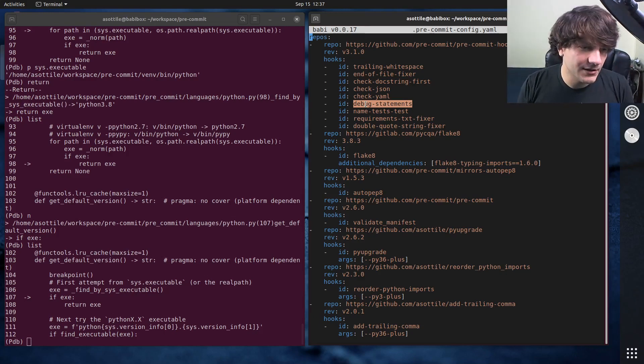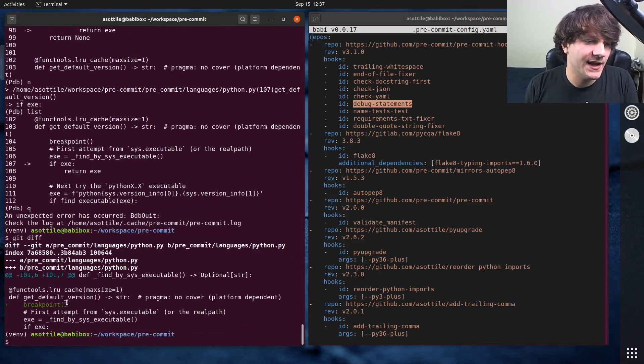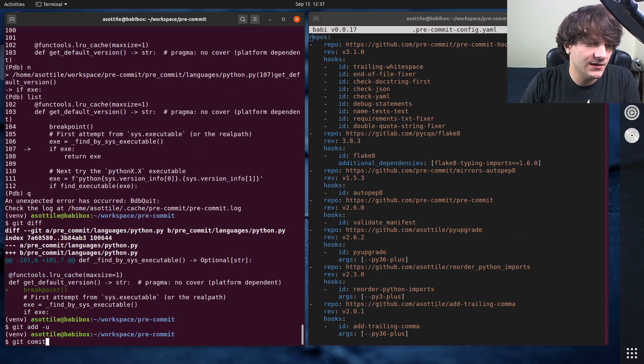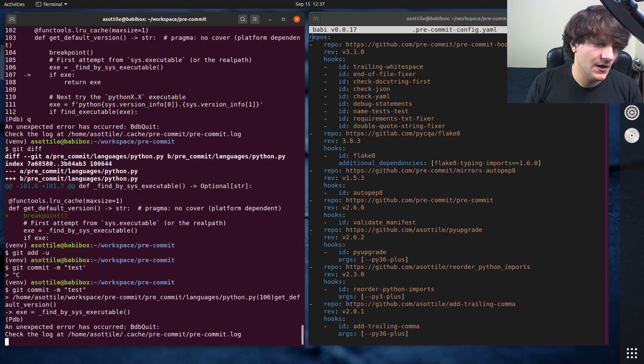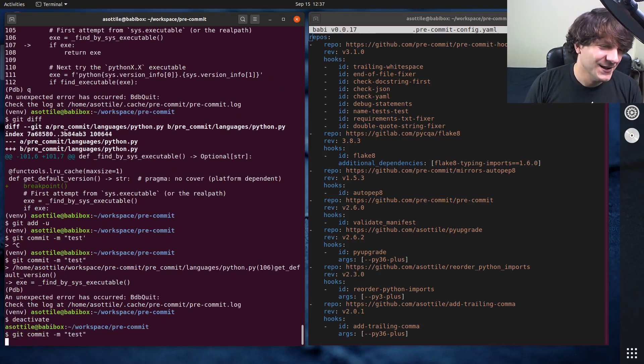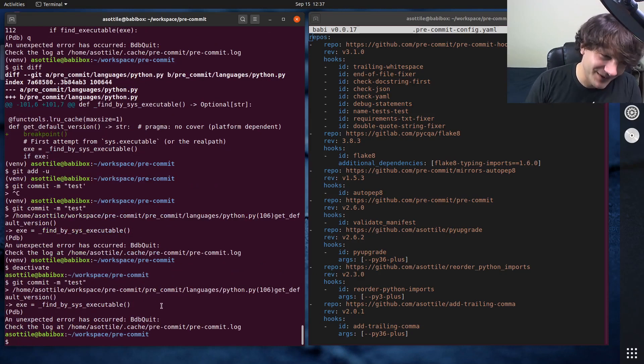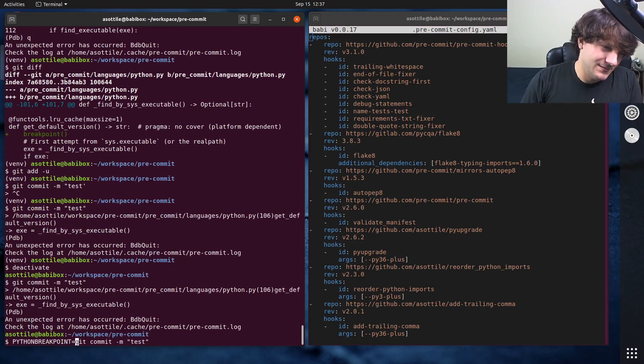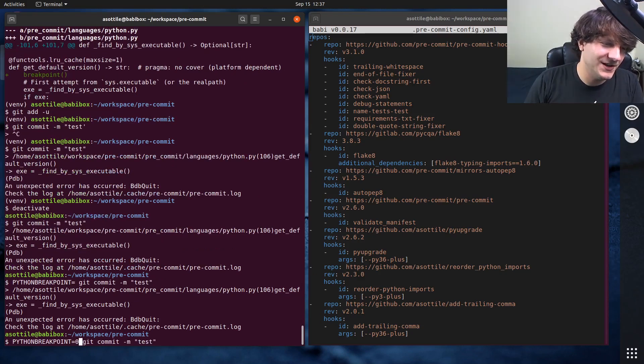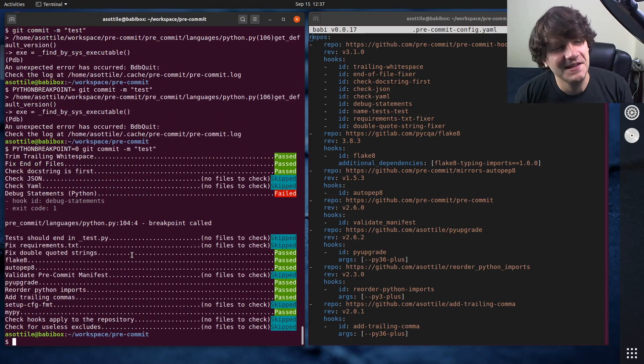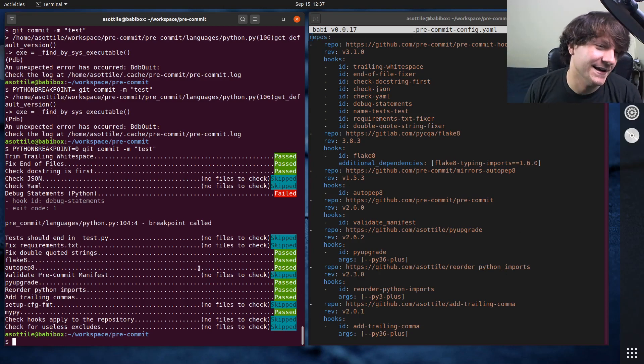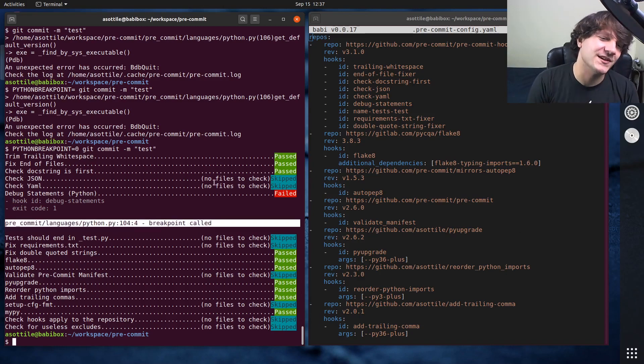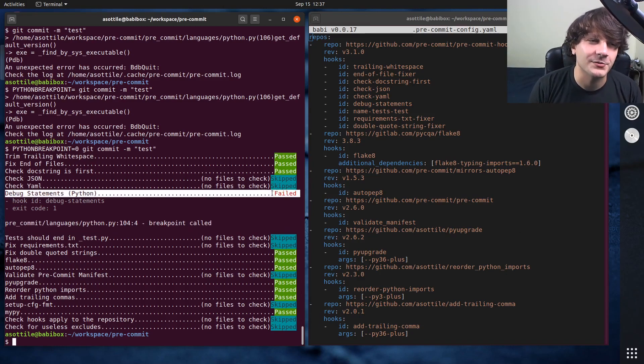But you can see here, if I had put a breakpoint here and I went to commit that, git add-u, git commit-m test. Because it's running pre-commit. Is it equals zero? There's a way to disable this. There we go. So assuming I wasn't actually debugging pre-commit, which runs pre-commit while committing, the debug statements hook will tell you that a breakpoint was called and it will fail and prevent you from committing.